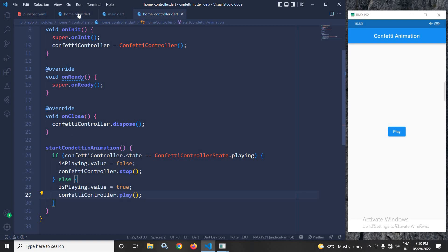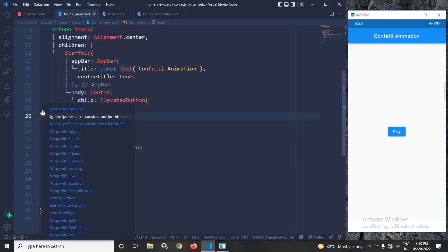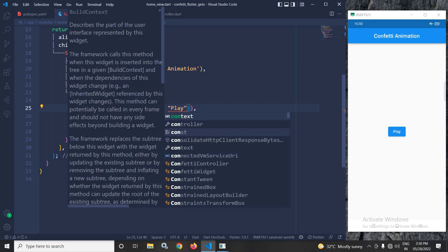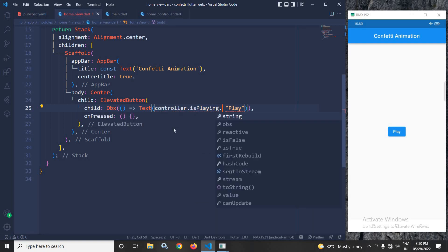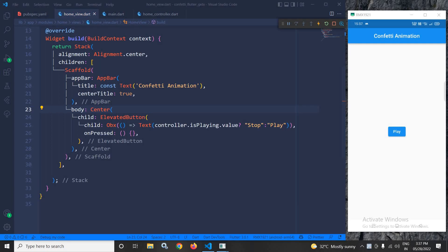Now in the home view, inside the ElevatedButton, I will wrap the Text widget with the Obx widget. In the Text widget I will write: controller.isPlaying.value — if it is true, meaning the animation is playing, the button text will be 'stop'; otherwise the button text will be 'play'.